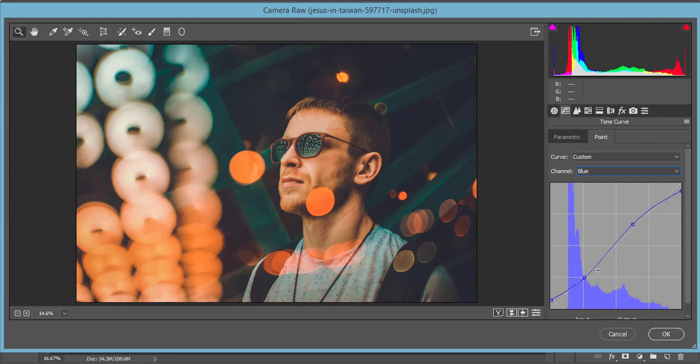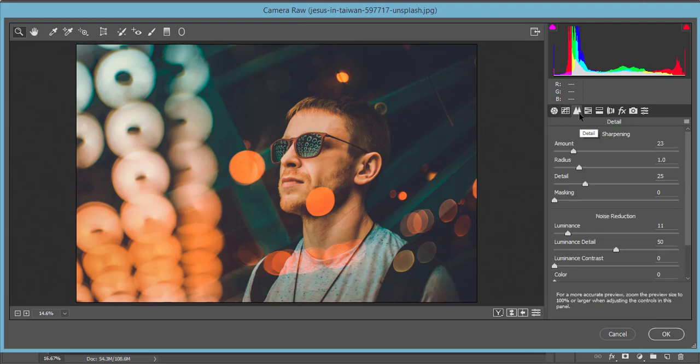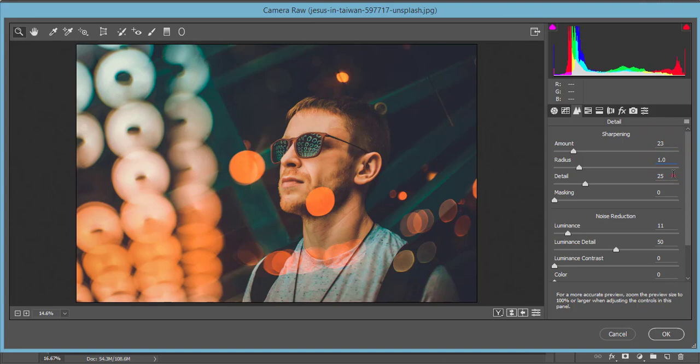Here four points to lock it up and just like that. And the sharpening amount that is 23, it's up to you how much sharp you want to make your photographs. So here 23, 1.5 the radius, detail 25, and luminance that is 11, and the luminance detail 50.